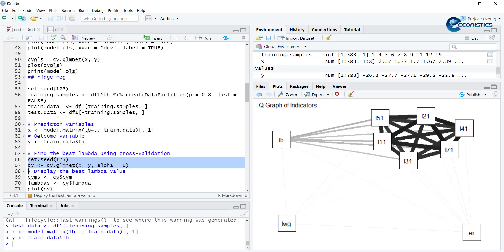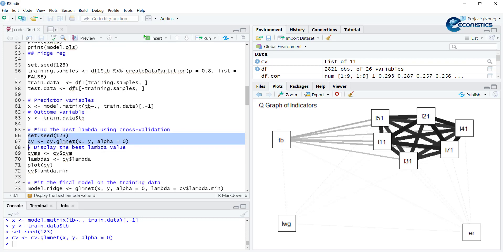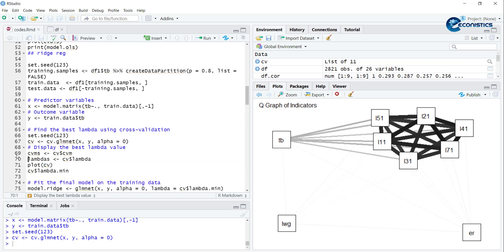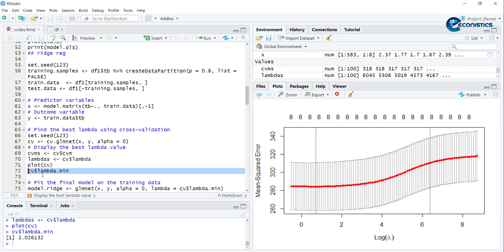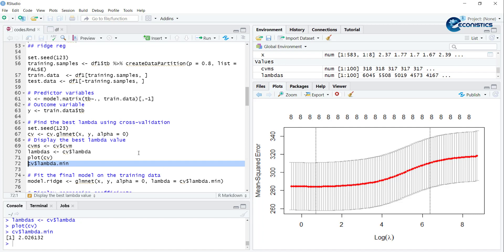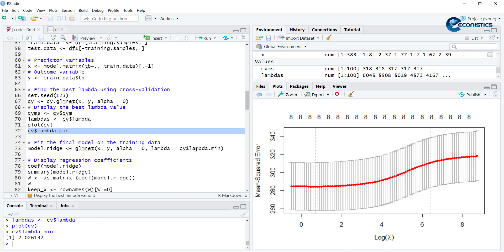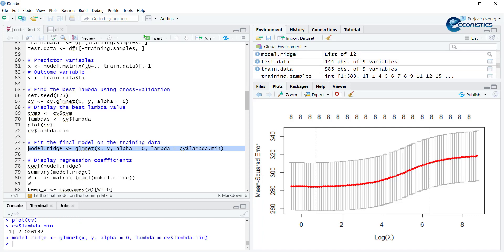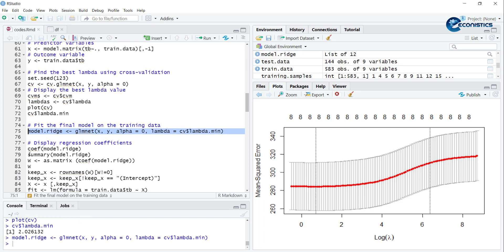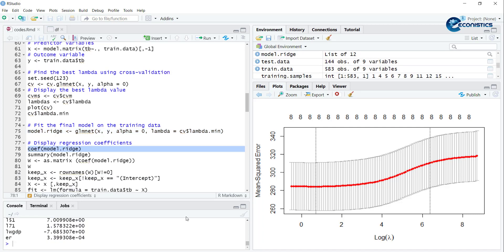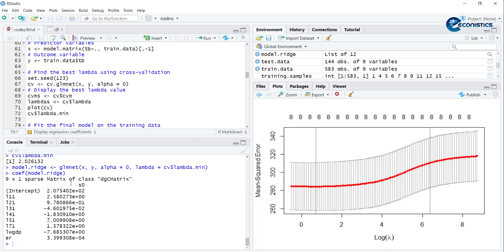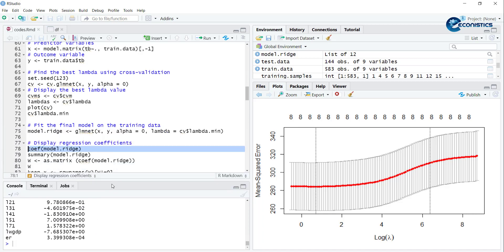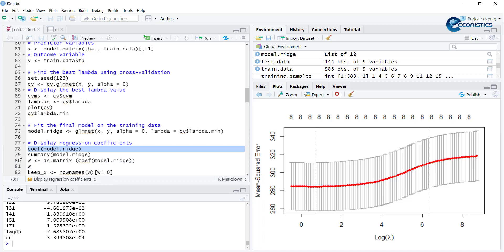Now we go towards Ridge model. We are already splitting the data, we have X and Y. Now we run the cross-validation for the Ridge regression where alpha equals zero, which is Ridge regression. Then we calculate the plot for the CV value. Here it is noticing that the ideal lambda is between 1 and 6.2. We will find the CV value and minimum lambda, that is 2.02. The minimum value is somewhere here. Now we will run the regression based upon this lambda value and show the coefficients. You can see here these are the coefficients of regression after the shrinkage.